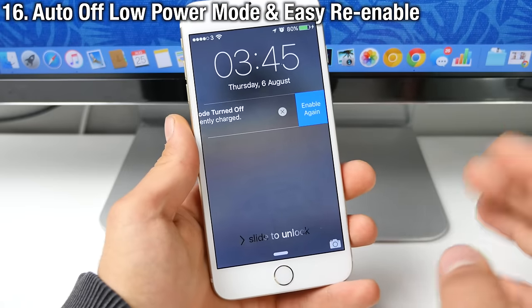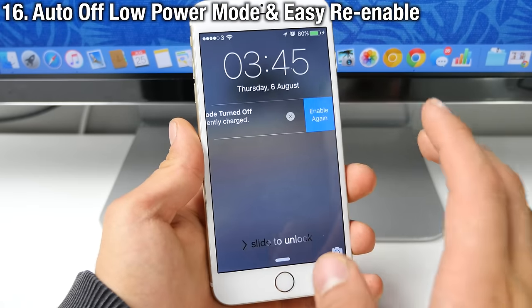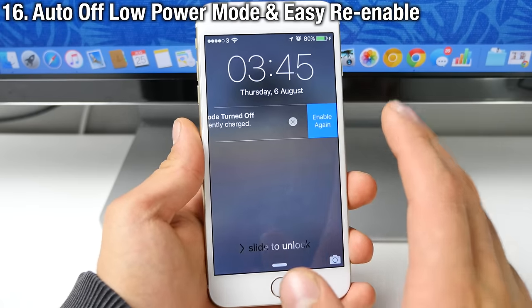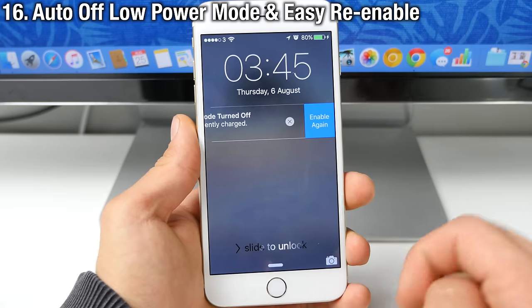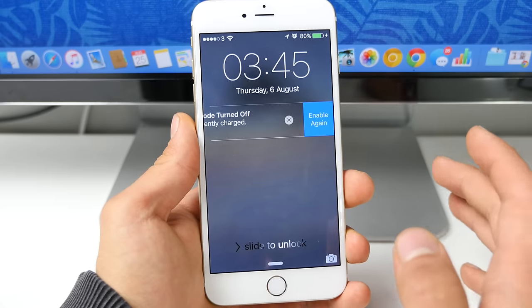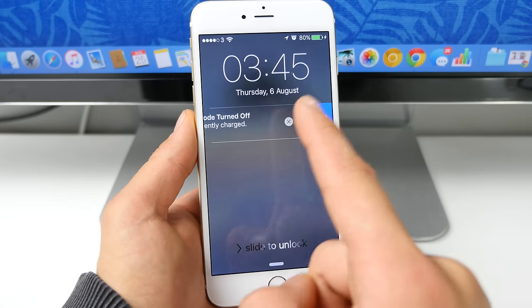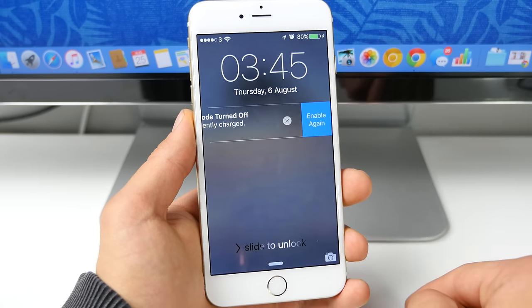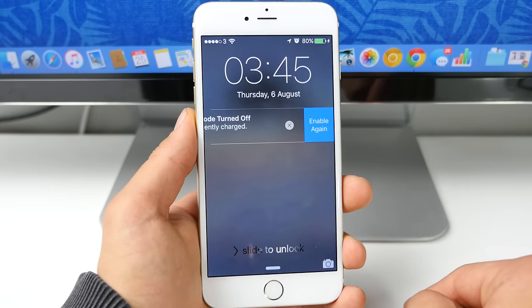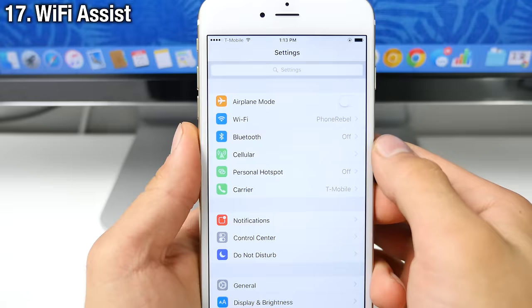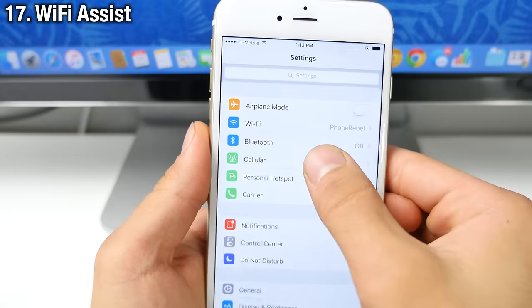Now, when you guys get to 80% on the lock screen, your device will automatically turn off low power mode. If it was previously enabled, you can easily slide that and enable it again, just by clicking on that button right there.